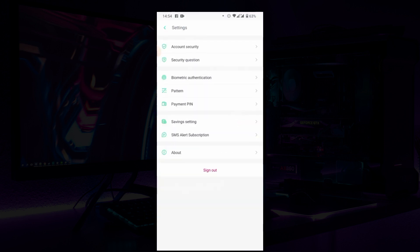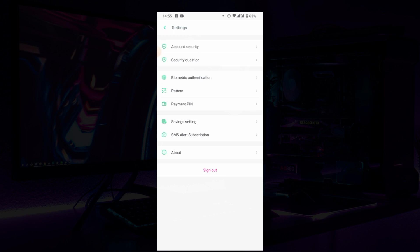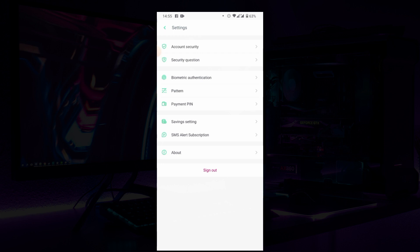Now you have the security account settings, security question, account security, biomedical authentication, patterns, payment pins, saving settings, and SMS alerts. So we'll head over to the account security.